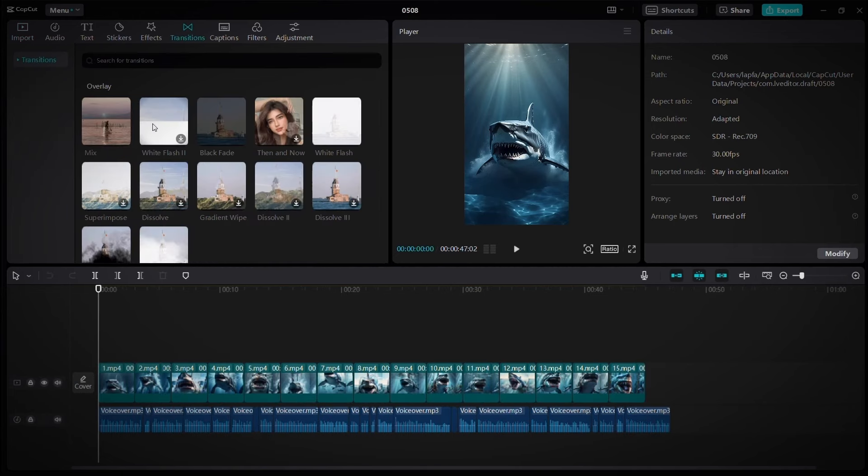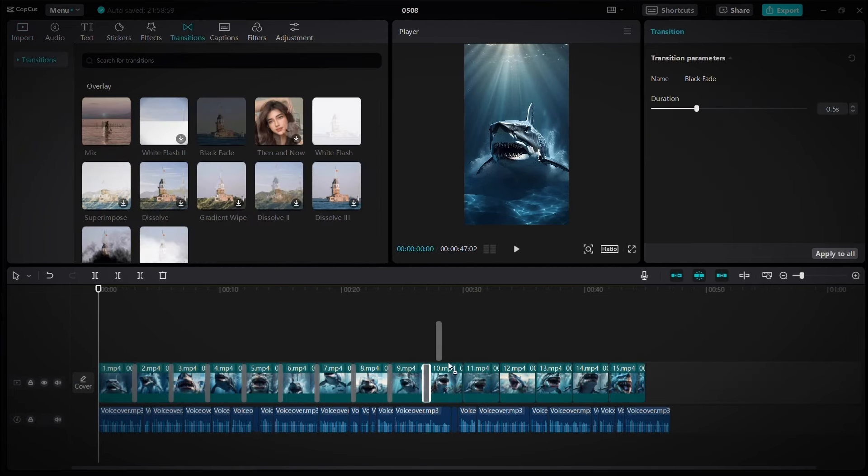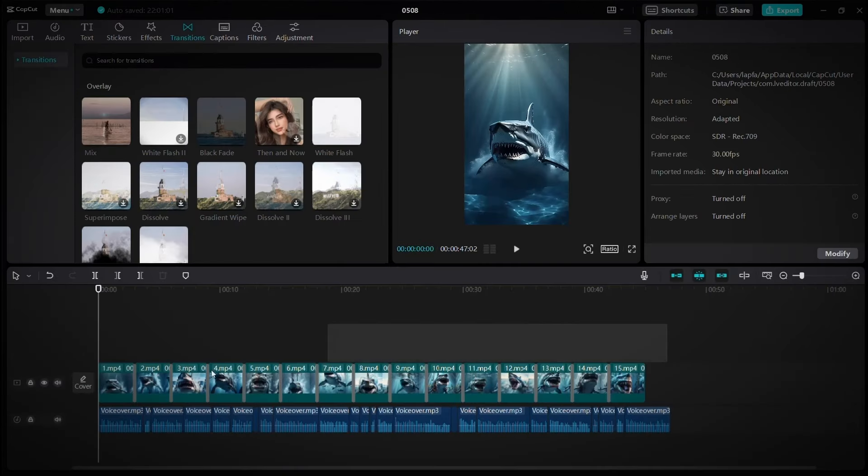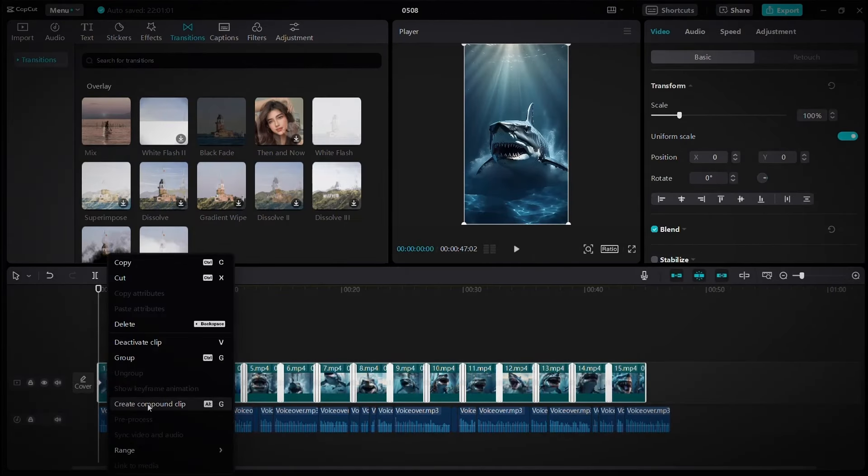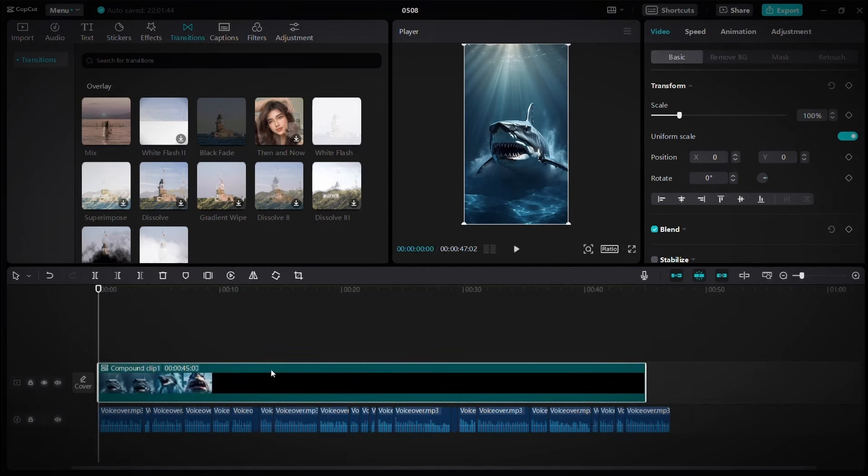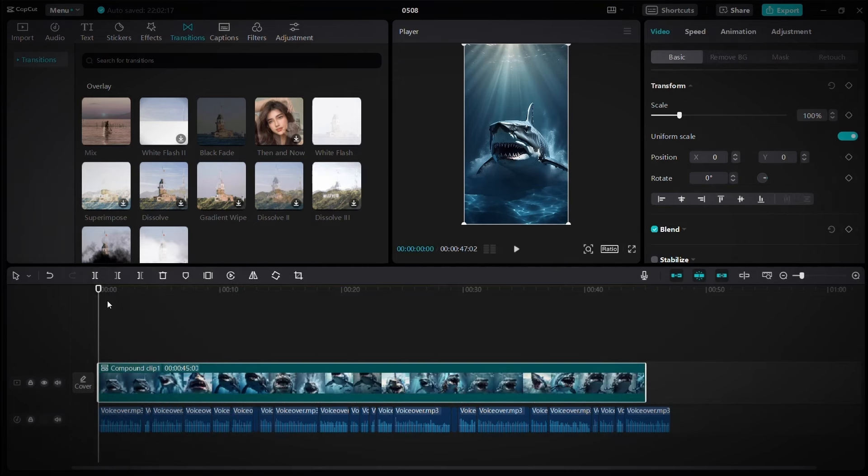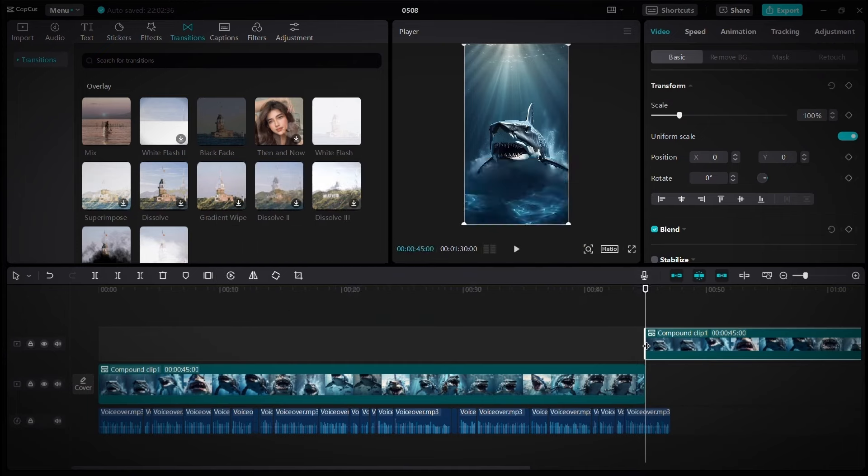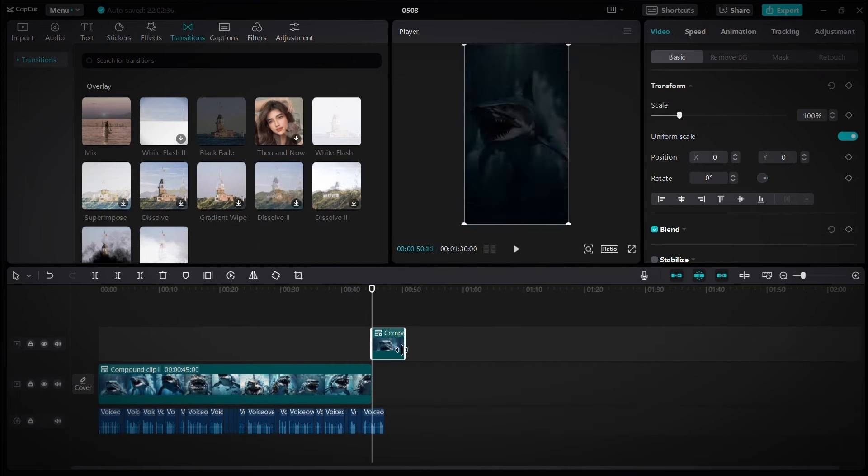Then go to transitions and choose one of them. Then put it between the scenes like this, and make each transition 0.3 seconds long. After that, select all the scenes, then right-click and choose create compound clip to combine them into one clip. After that, click on the clip, then press Ctrl C and drag the playhead here and press Ctrl V. Then reduce the length of the clip until it becomes exactly like the voiceover.